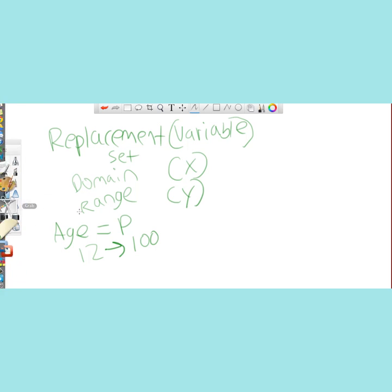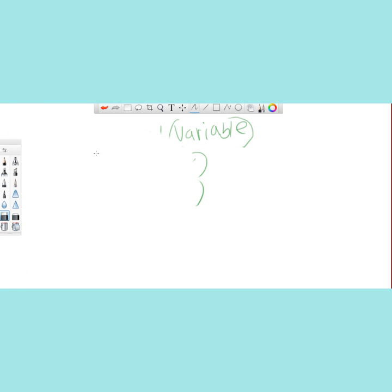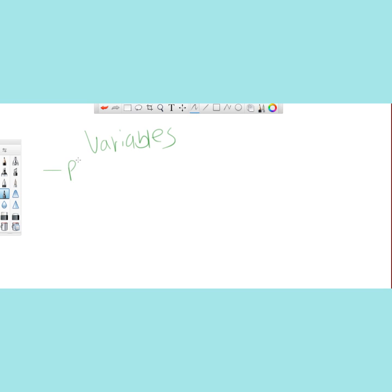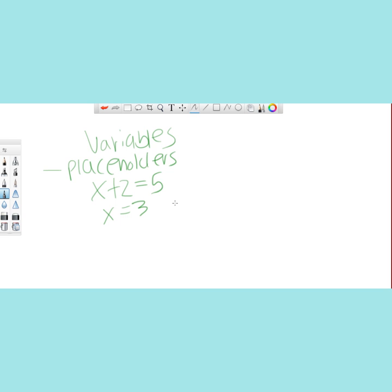Now let's discuss all the possible uses of variables in mathematics. First, you have variables that function as placeholders — probably the most common usage. For example, X plus 2 equals 5, and X is a placeholder for the number 3. The second use is to represent change. In the equation X plus Y equals 0, X and Y are not constant values, so you need variables to show that as you move along the graph, you have different values for X and Y — which is why it is a variable of change.